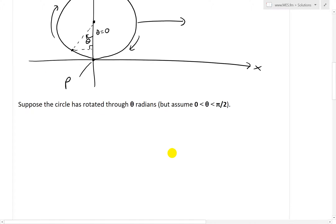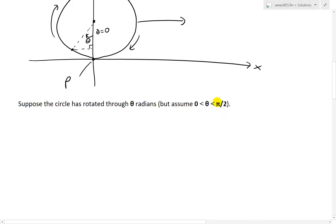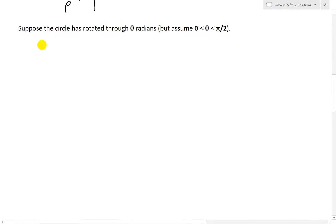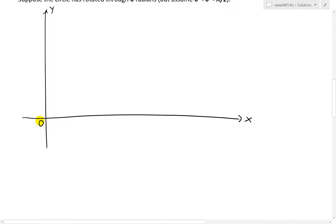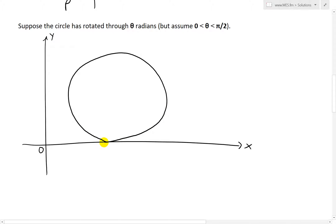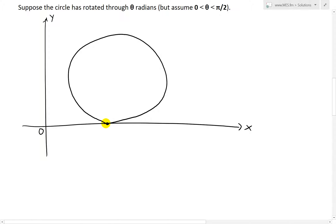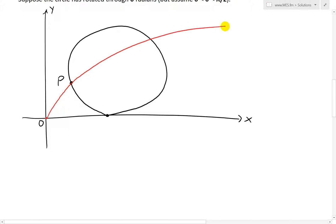Suppose the circle has rotated through theta radians, where theta is between 0 and pi over 2 — in other words, 90 degrees. If we draw this out with the x and y-axis, the circle has rolled across to somewhere like this. There's always a point on the x-axis because you're rolling the circle along it. The initial point P was at the origin, and then it has rotated. If we trace the path, it goes from the origin through this point — I'll draw this in red.